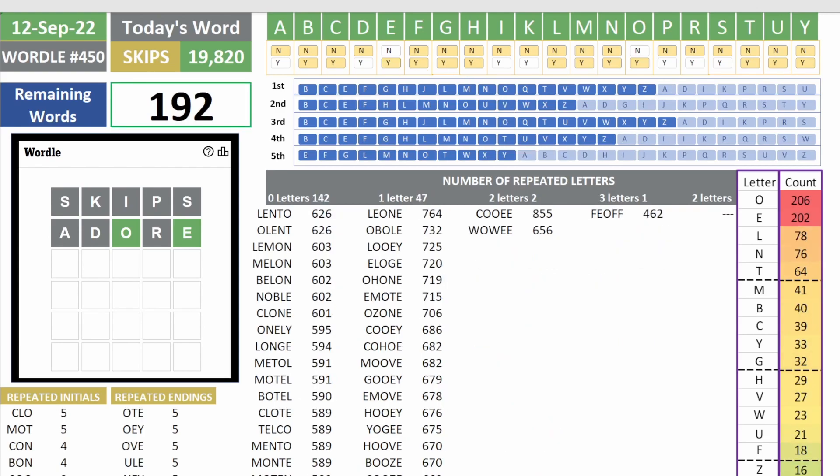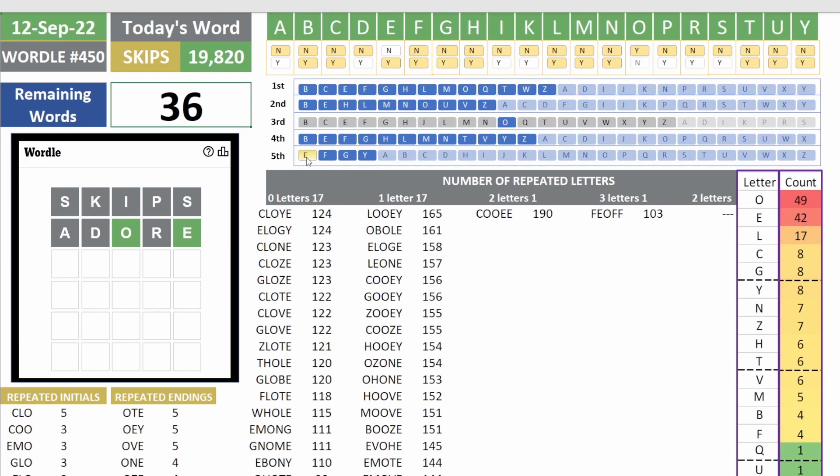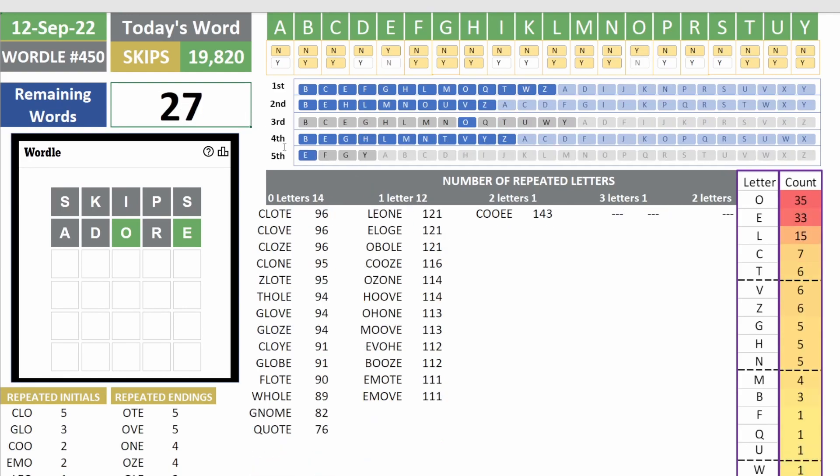And we know the third letter is O and the fifth letter is E. All right, we're getting down to just 27 words.